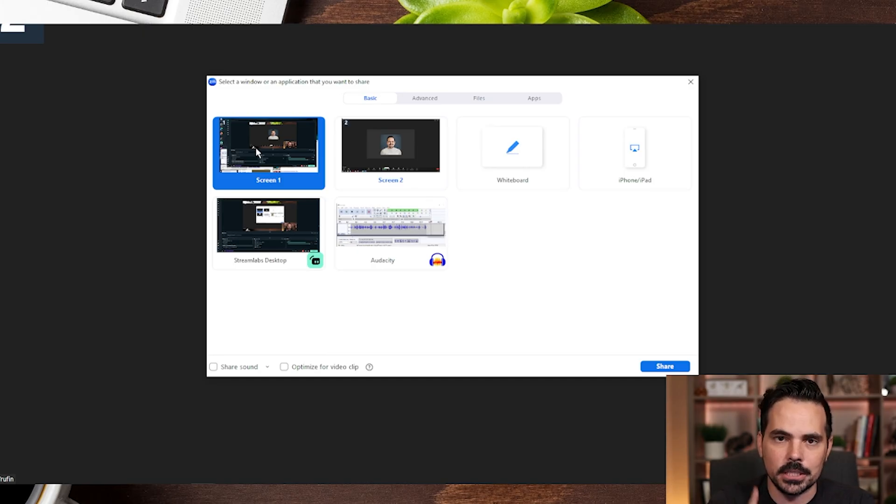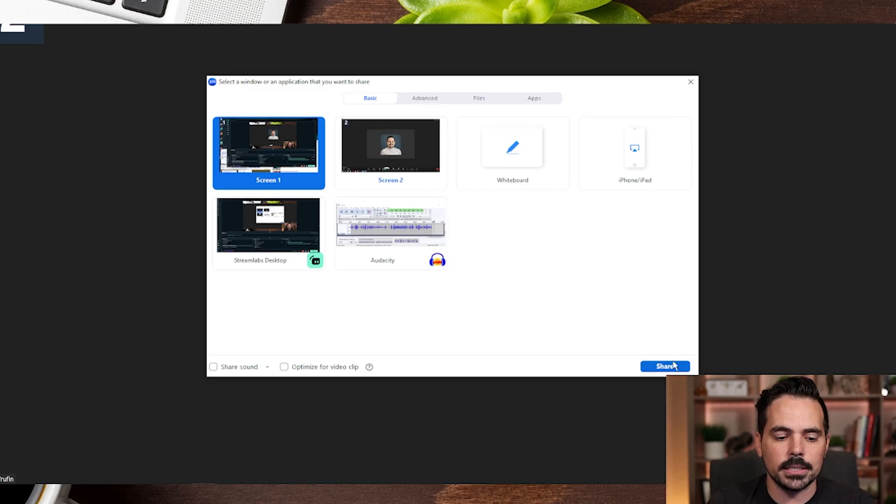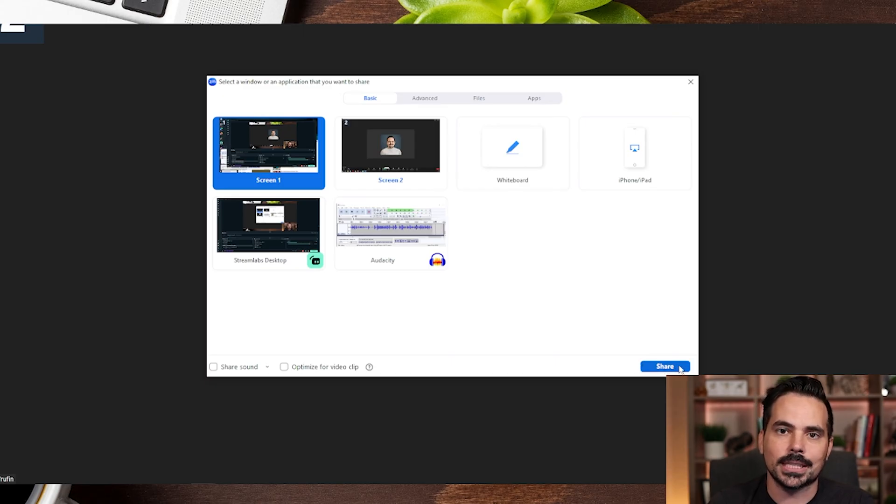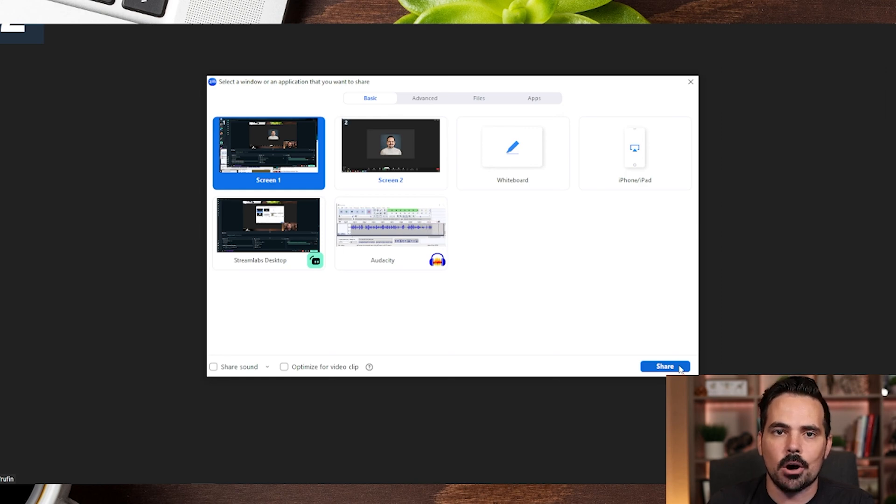Now if this is the scene we want to showcase, what we do is just look towards the bottom right hand side and there is a share button for us to click, and that will share the screen with everybody that's on the Zoom call.